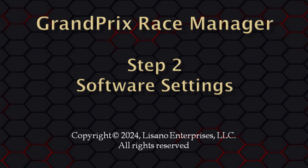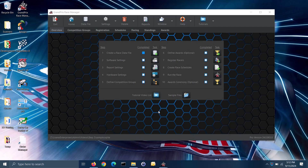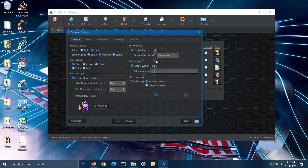Note: I will be using the pro version of the software. If you are a light user, you will see fewer settings options on this screen to choose from. To get to the software settings screen, go to the overview tab of the main screen and click on the shortcut button for step 2. That will open up the software settings screen.